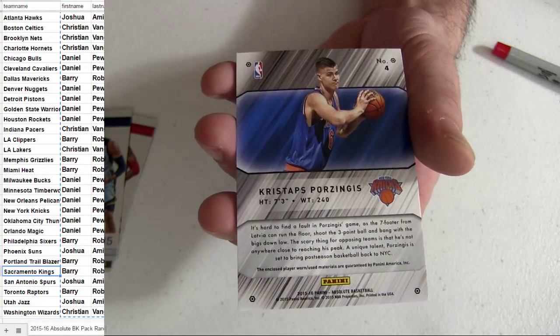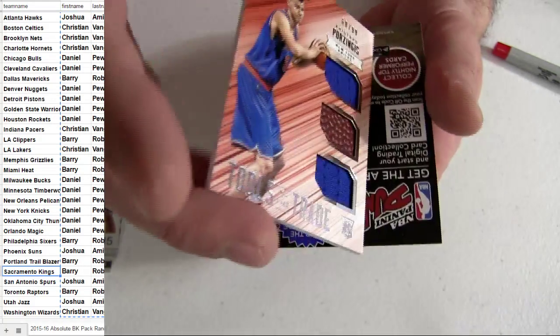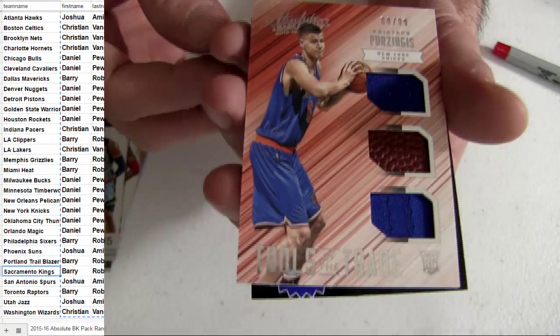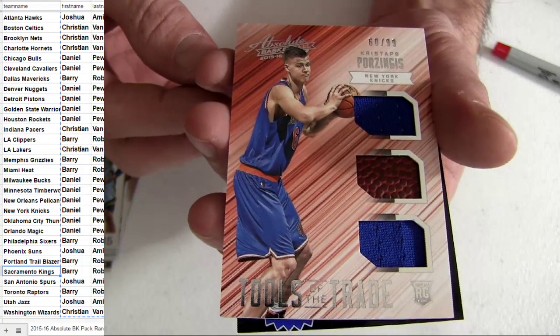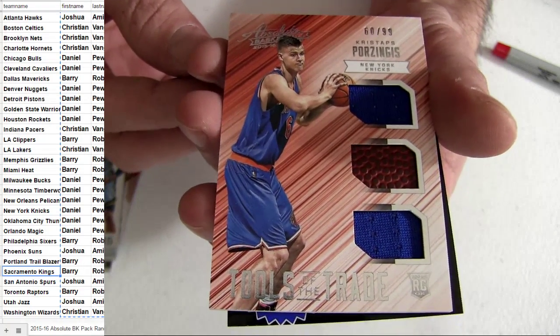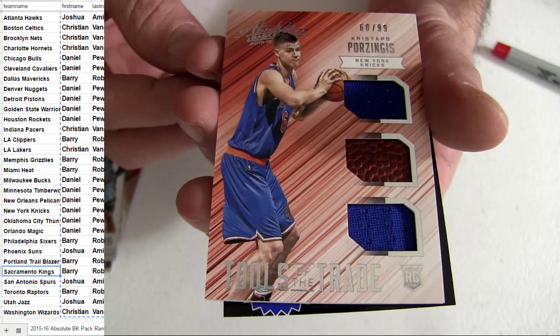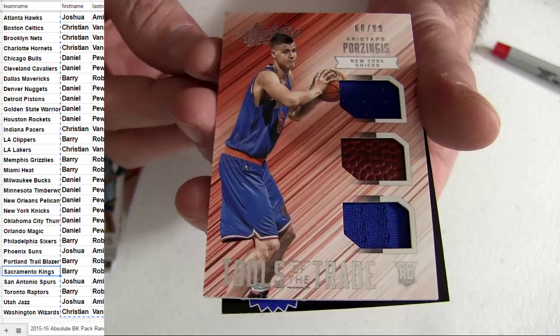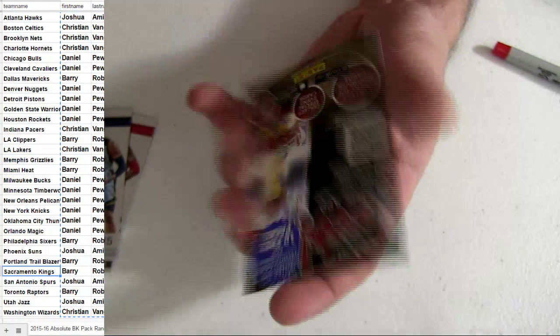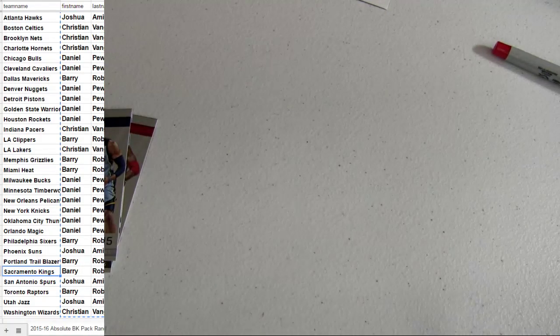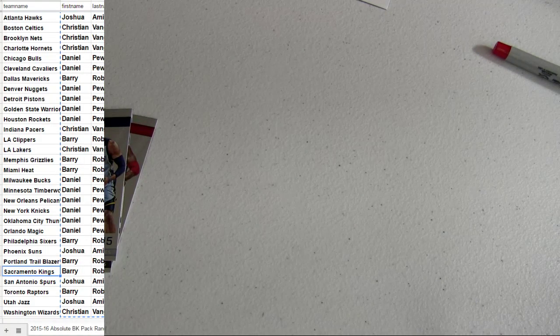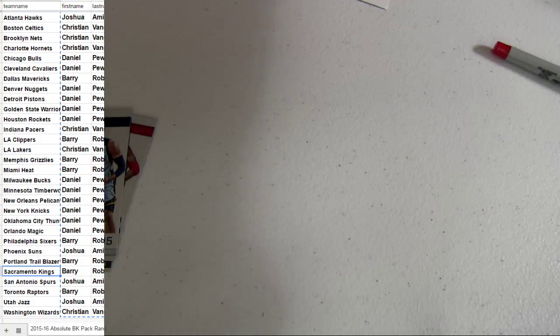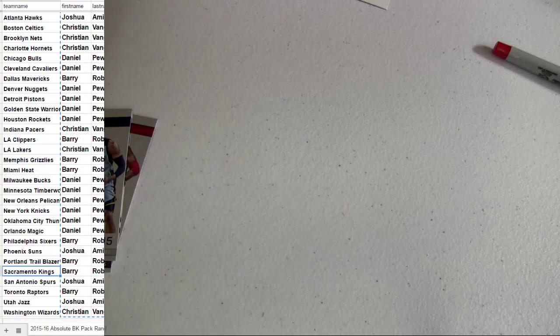Oh, poor Zingas, come on. Got the triple, not bad. Got the Knicks triple relic rookie there. Breaking rookie records this year. Daniel snagging them up. Piece of the basketball in there.